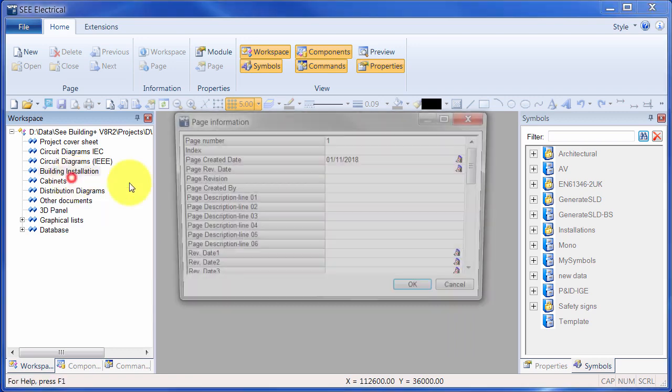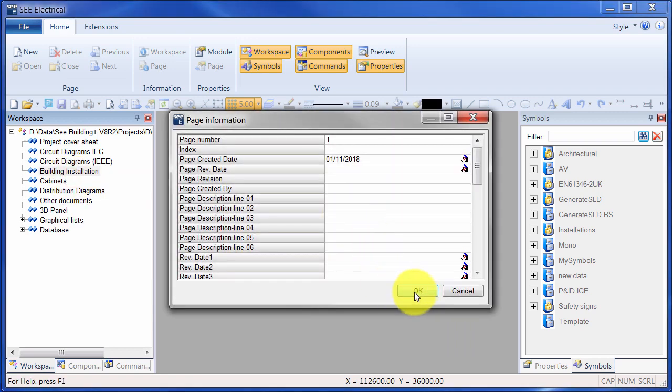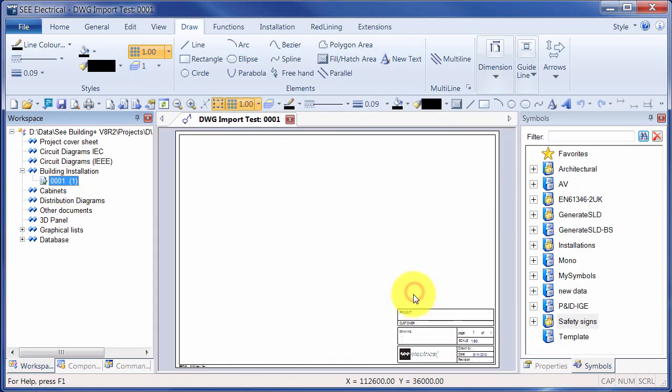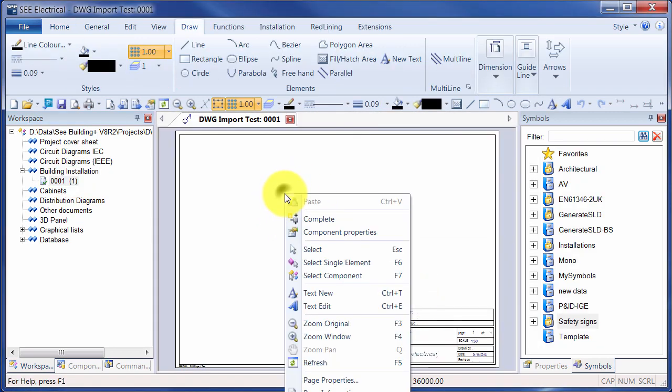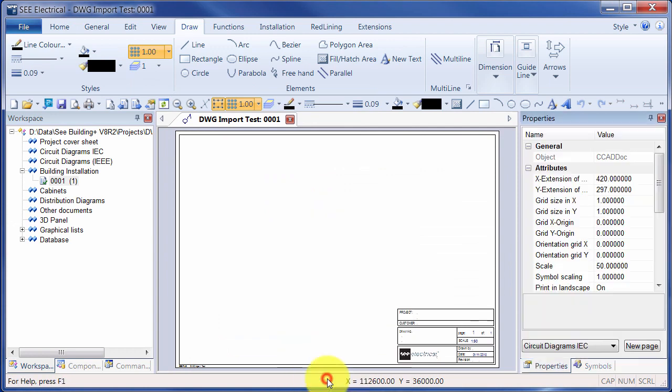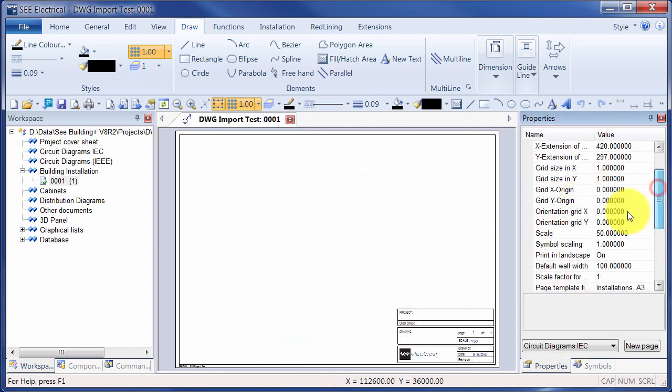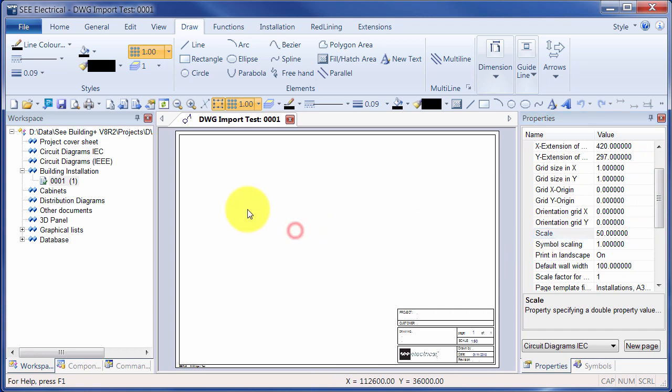So I'm going to create a new page, click on OK, and just to check I can right-click, go down to Page Properties and I can see that the scale is set 1 to 50. That means when we measure things, when we put cables on there, they're all at 1 to 50 scale.